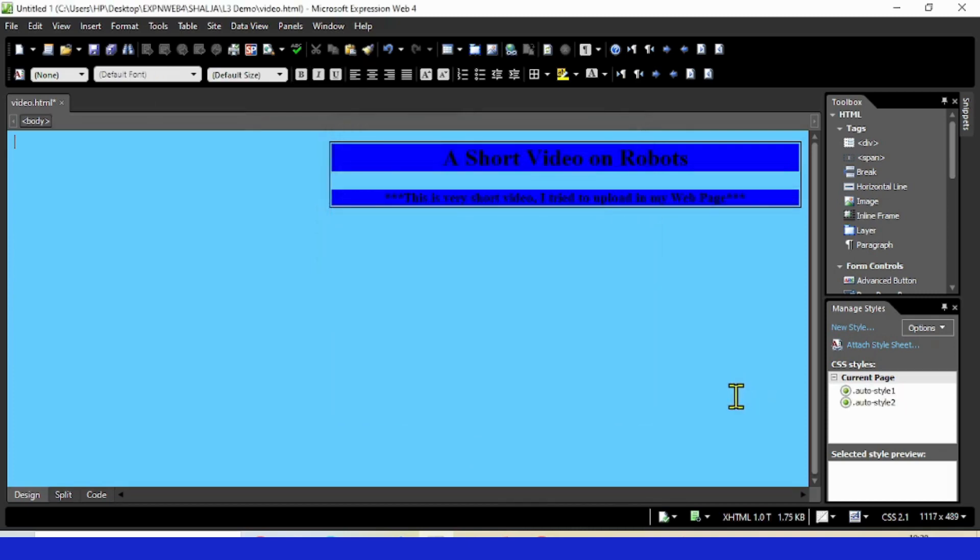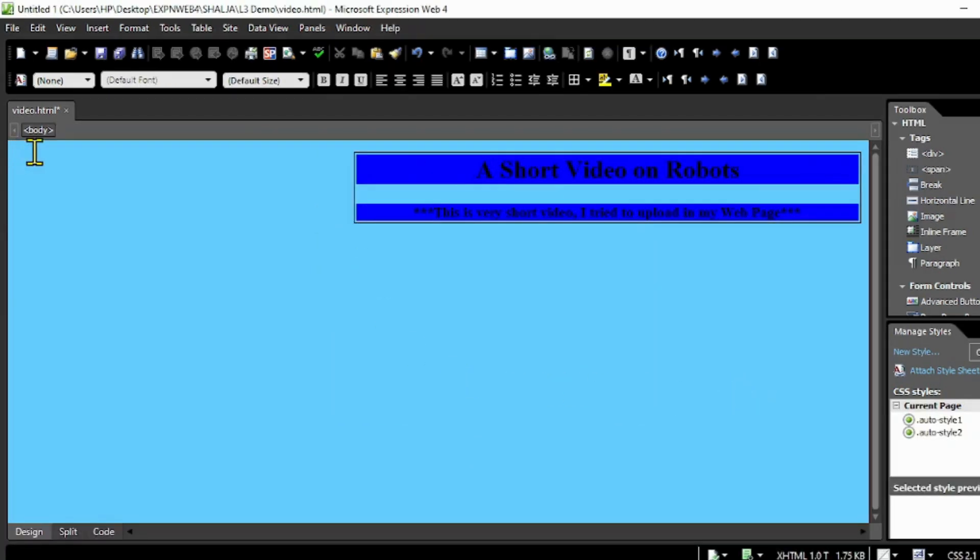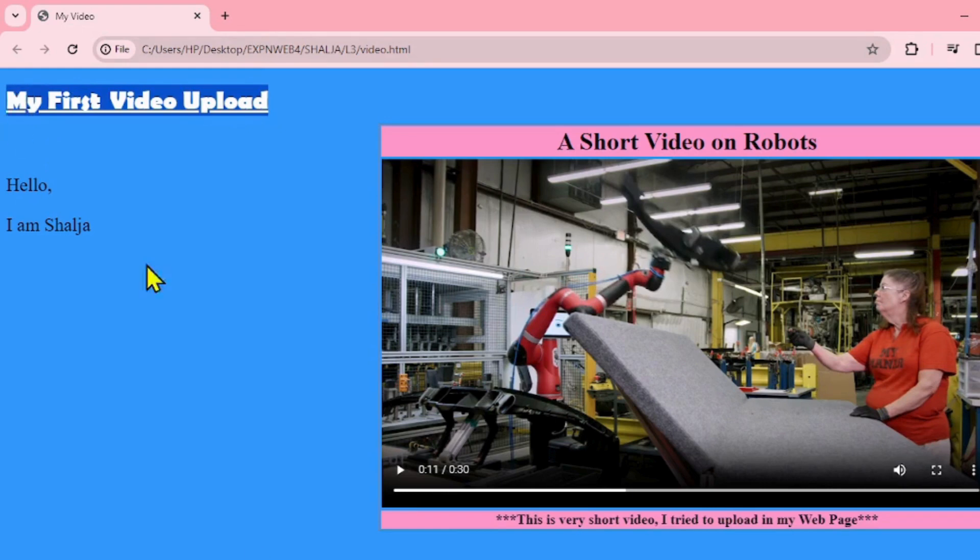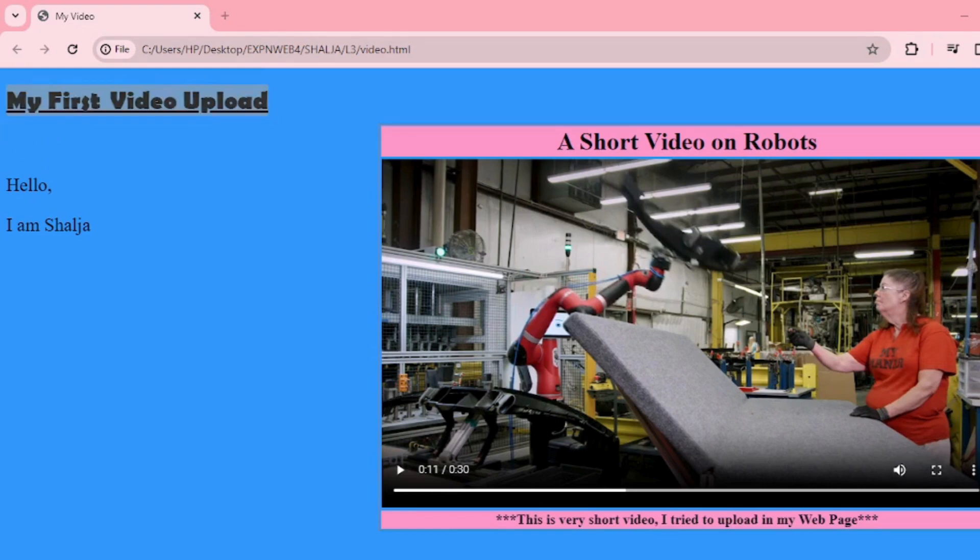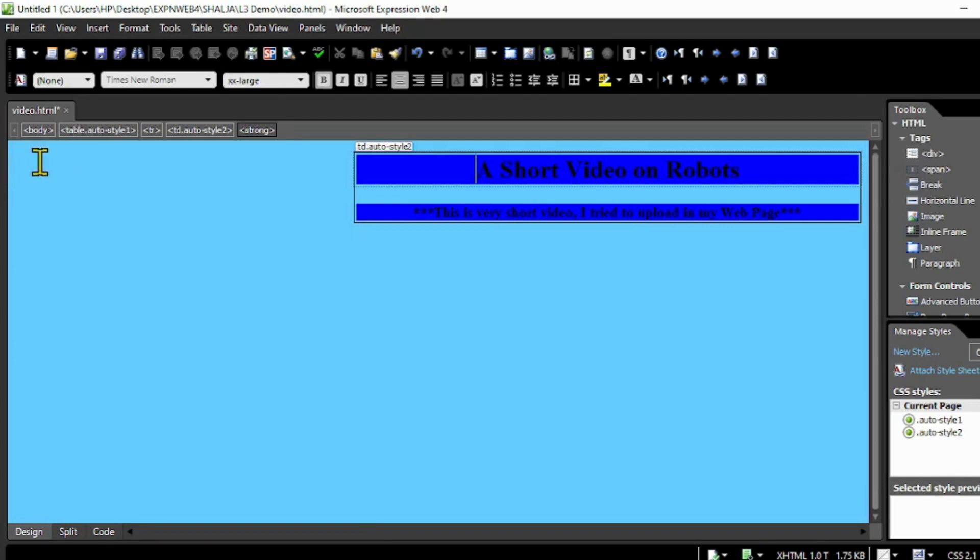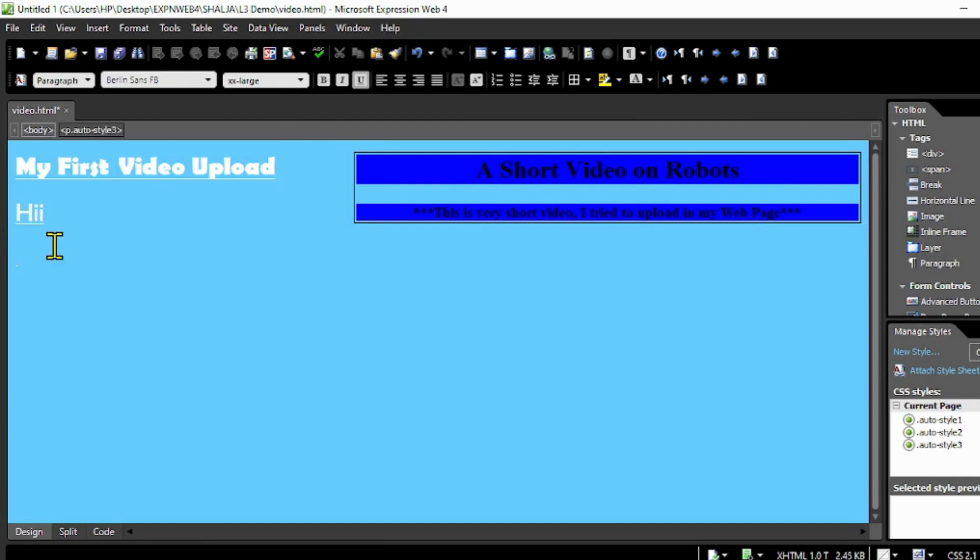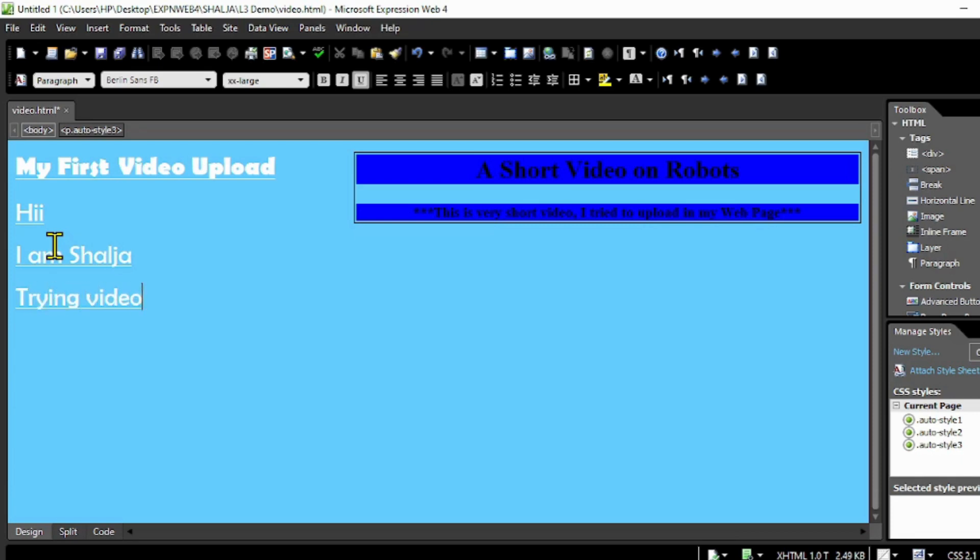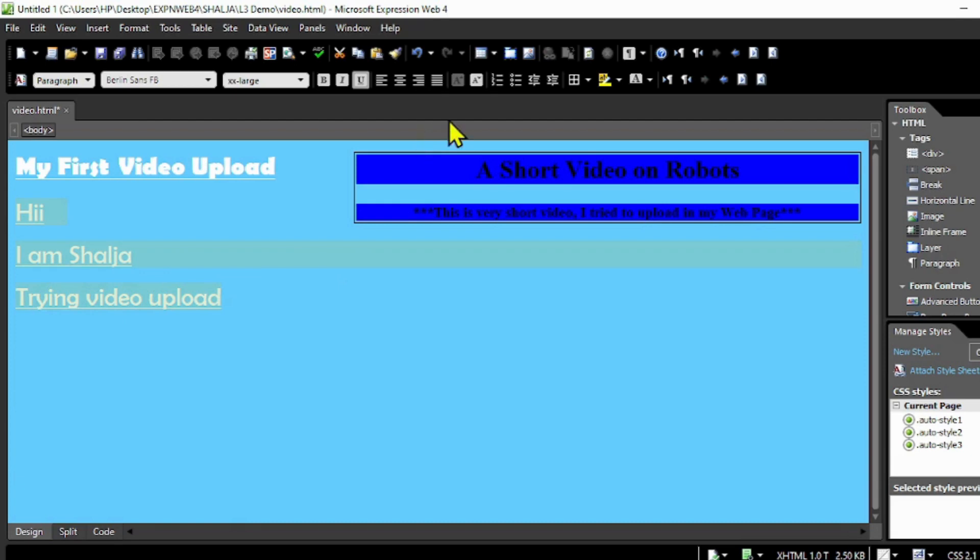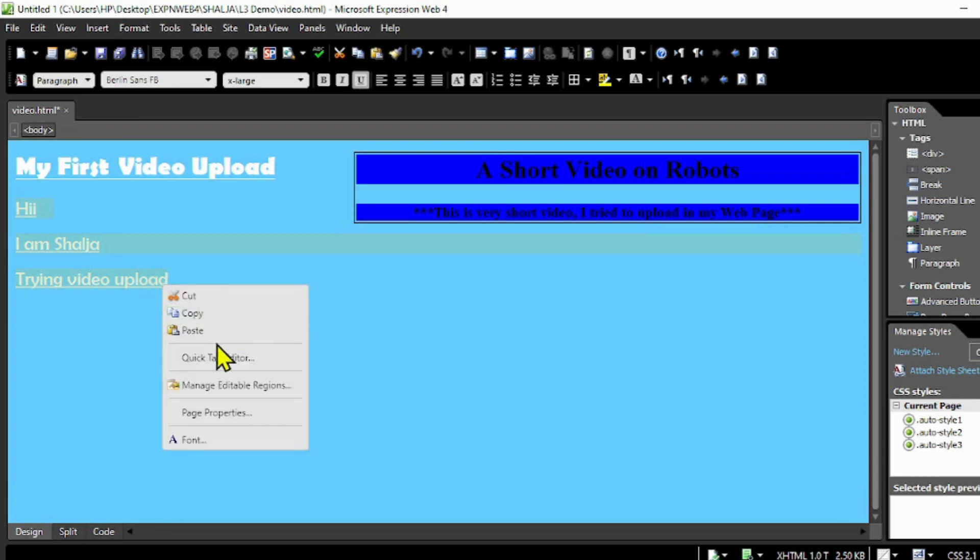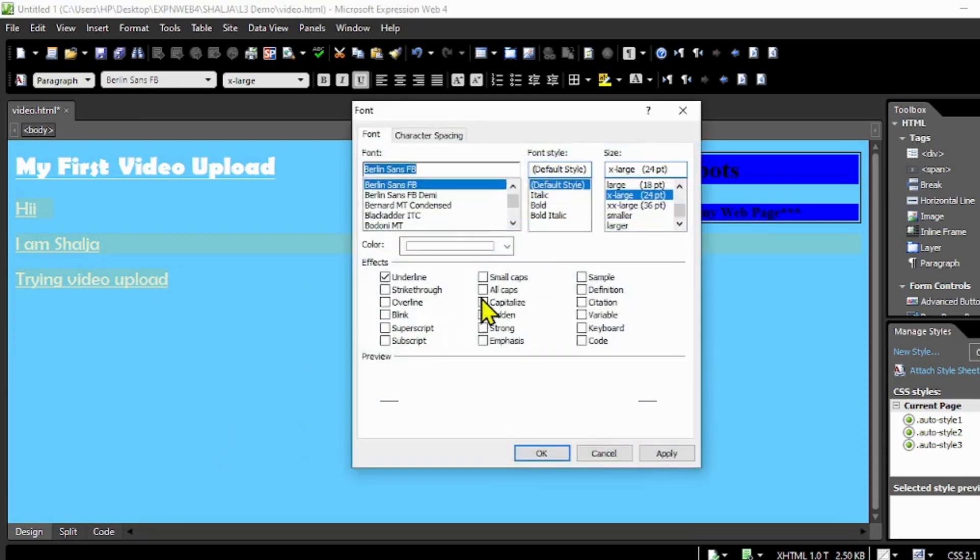I'm going to type in the heading. I am trying video upload. When you decrease the size of it, select everything and reduce it. If you want to change the color as well, you can change from the font menu.